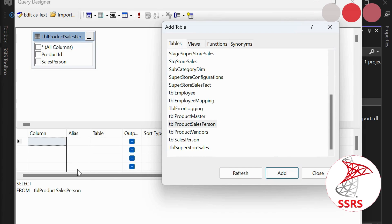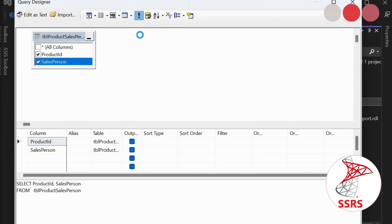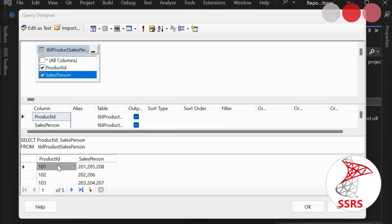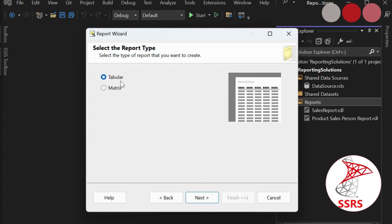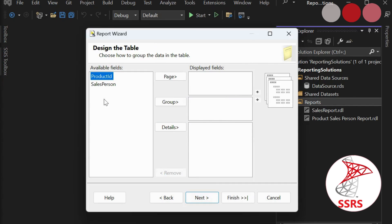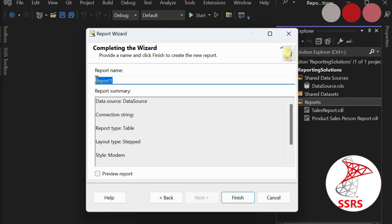In the query builder, right-click on the canvas and add the ProductSalesperson table. Click Add, then Close. Execute the query — here you can see we are getting ProductID and Salesperson columns. Click OK. We are choosing the tabular report type and selecting ProductID and Salesperson fields. The report name is 'Product Vendor and Salesperson Report'. Click Finish.